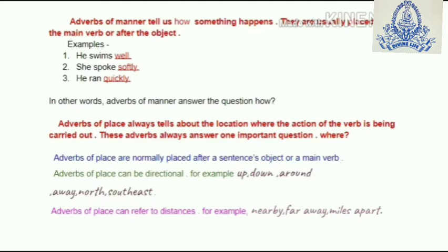Now we'll take up adverbs of place. Adverbs of place always tell us about the location where the action of the verb is being carried out. These adverbs always answer one important question: where. Adverbs of place are normally placed after a sentence's object or main verb. Adverbs of place can indicate direction, for example: up, down, around, away, north, southeast.